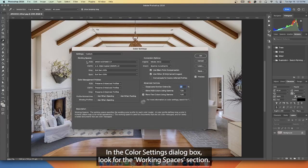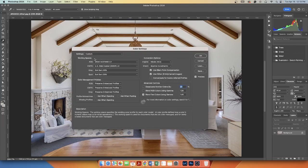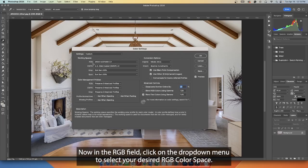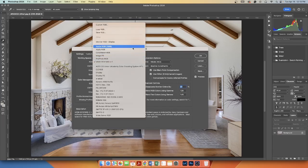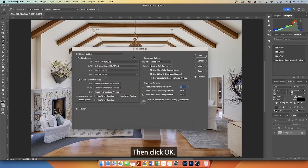To set working spaces in the Color Settings dialog box, look for the Working Spaces section. In the RGB field, click on the drop-down menu to select your desired RGB color space, then click OK.